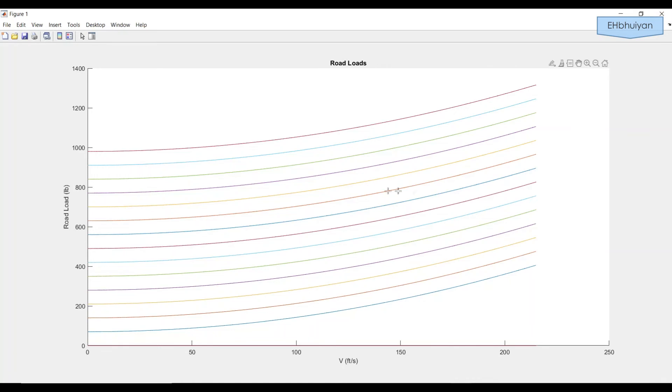Except the only thing is that there are no labels on the curves for the road loads at various grades. And thus this plot is very confusing and kind of useless. So the next step is to add some labels. We'll do this using the script.